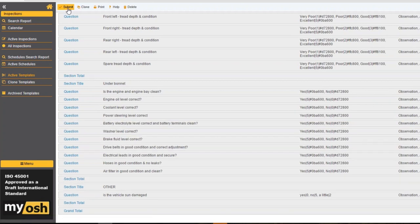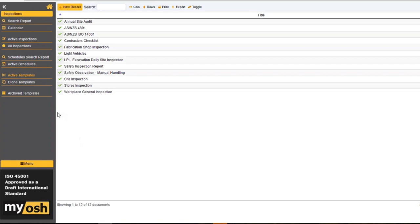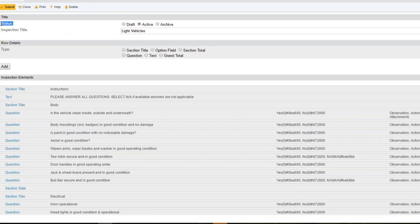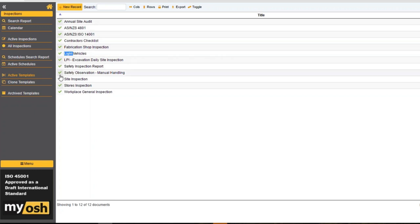Once you've completed it, you submit the document. Notice there is a status associated with each inspection template — currently it's active. While you're creating these, because sometimes they take a while, you can set them to draft mode, meaning they are not available for anybody to use until you make them active. Once active, any of these templates are available to become inspections that people can use.